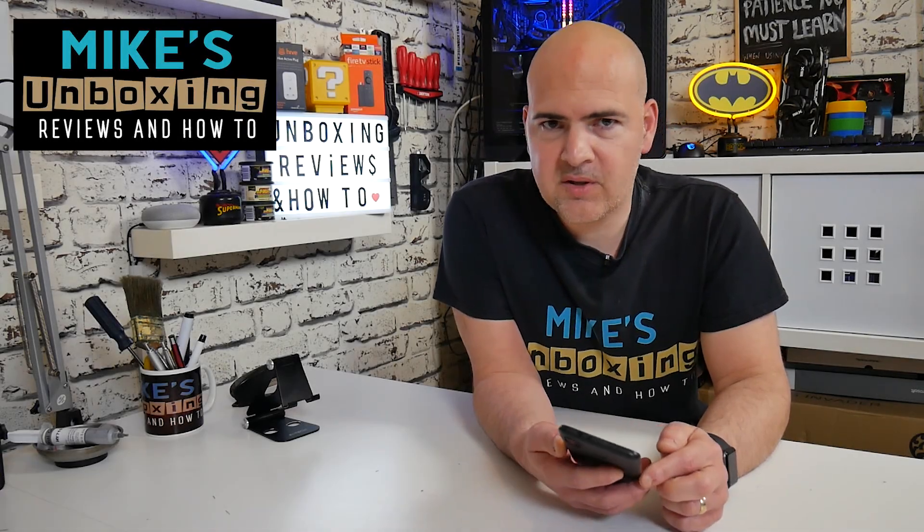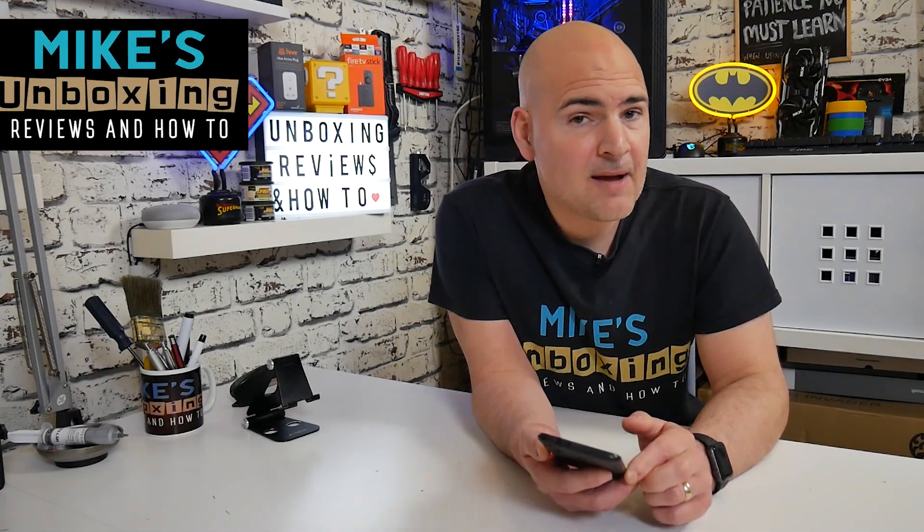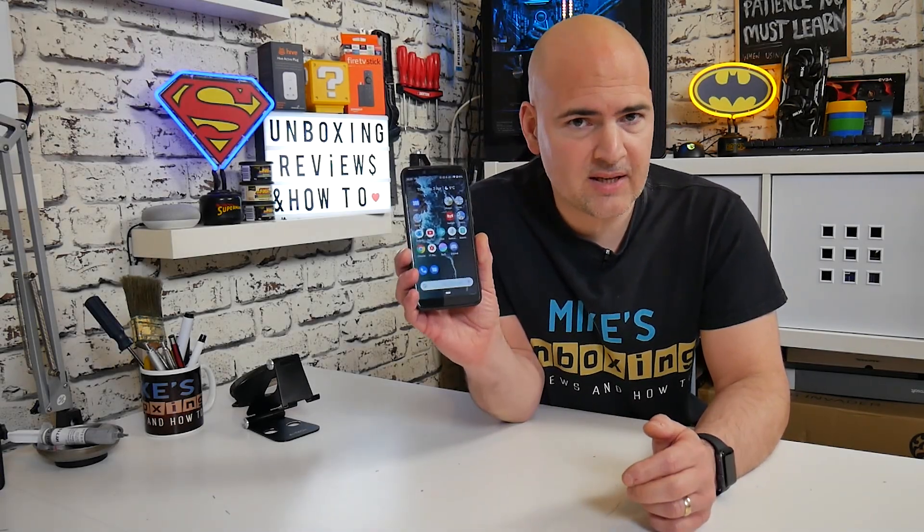Hi, this is Mike from Mike's Unboxing Reviews and How-To, and today I'm going to show you how to solve problems with your Discord app disconnecting on your Android mobile. Keep watching to find out more.